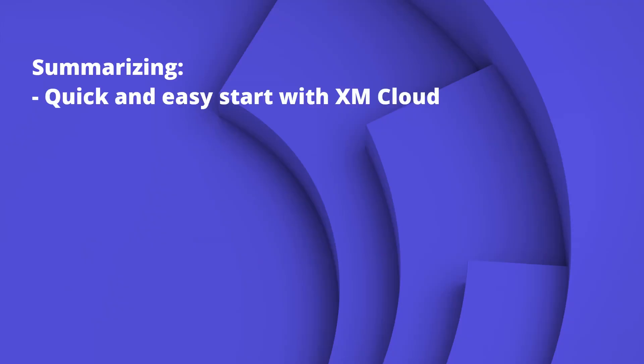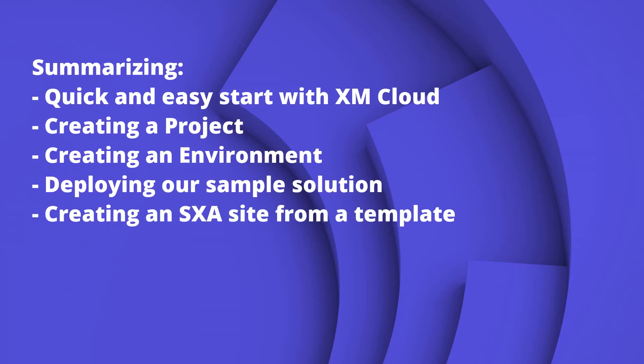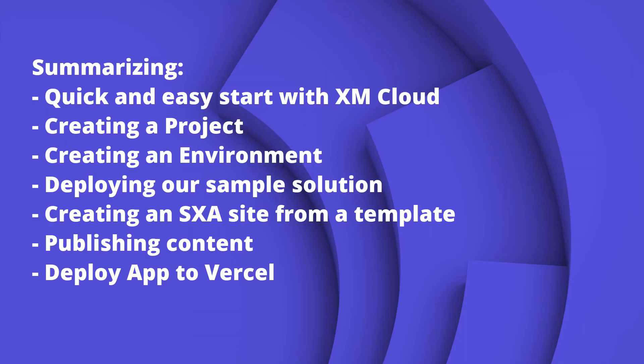Summarizing, we can say that we got started very quick and easy from the beginning of creating a project and then creating the environment, deploying our sample solution, creating an SXA site from a template, publishing the content, and then deploying the app to Vercel. All in all, we didn't spend much time in achieving a whole process from beginning to having an actual live website, even though it's sample content.